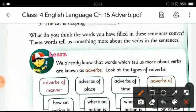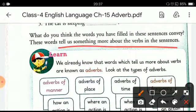Now let's learn. What do you think the words you have filled in the sentences convey? These words tell us something more about the verbs in the sentences. As we already know, words which tell us more about verbs are known as adverbs.